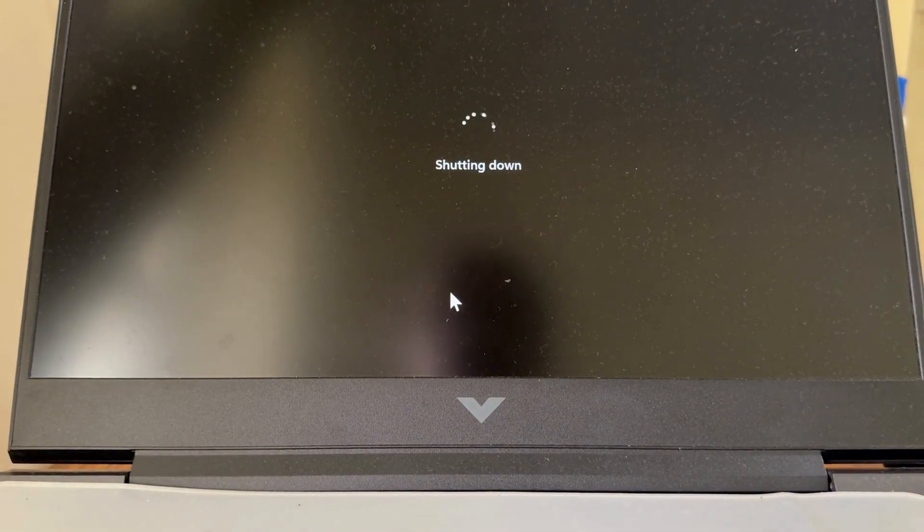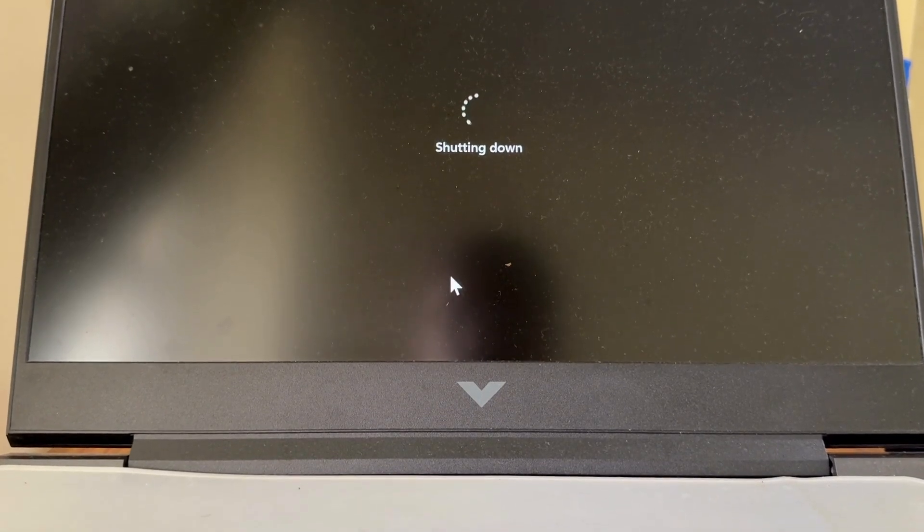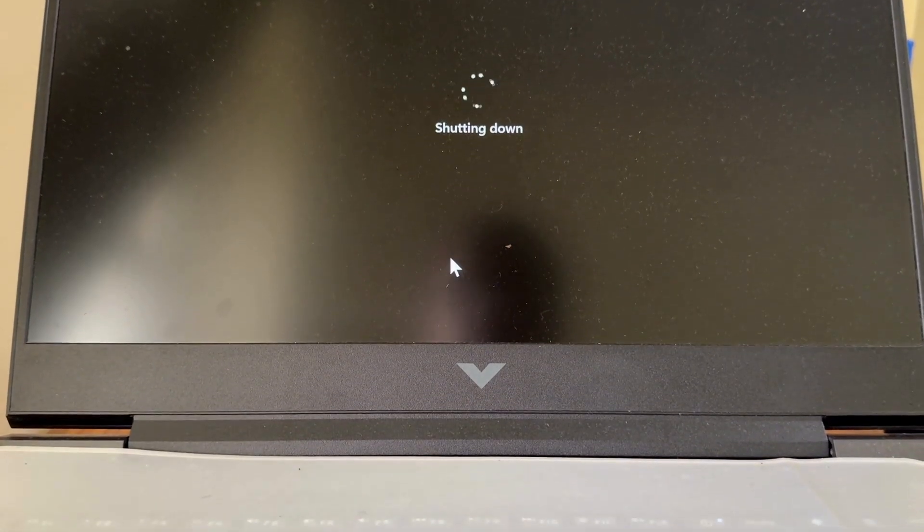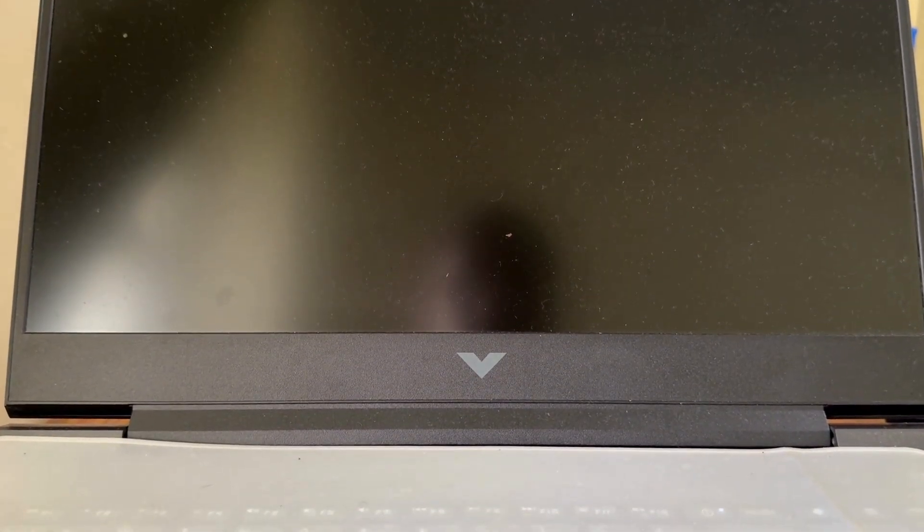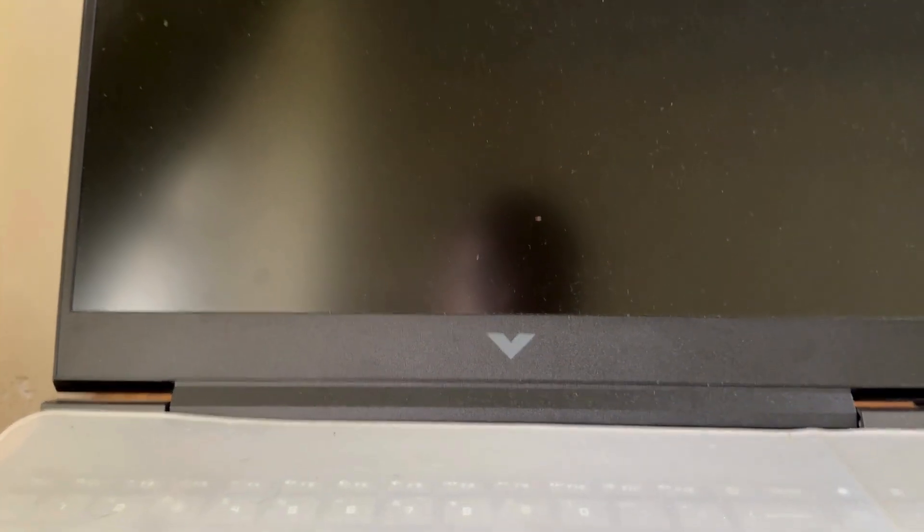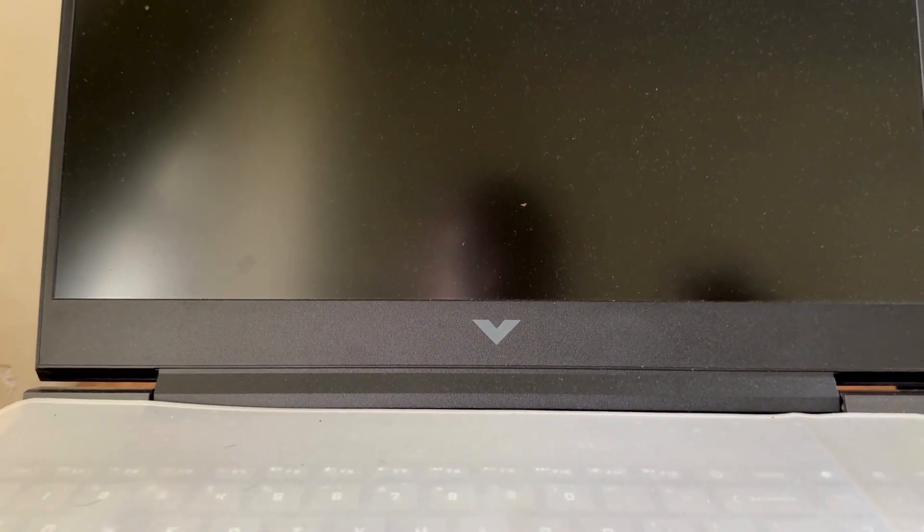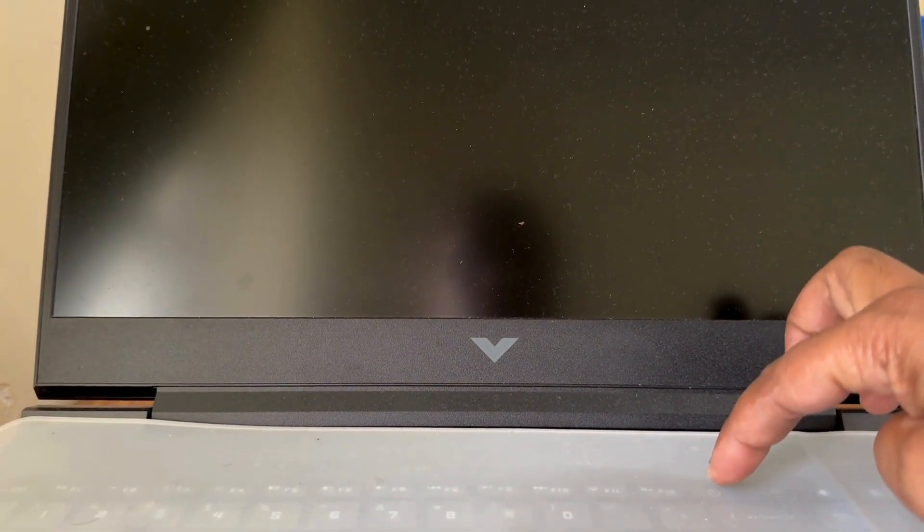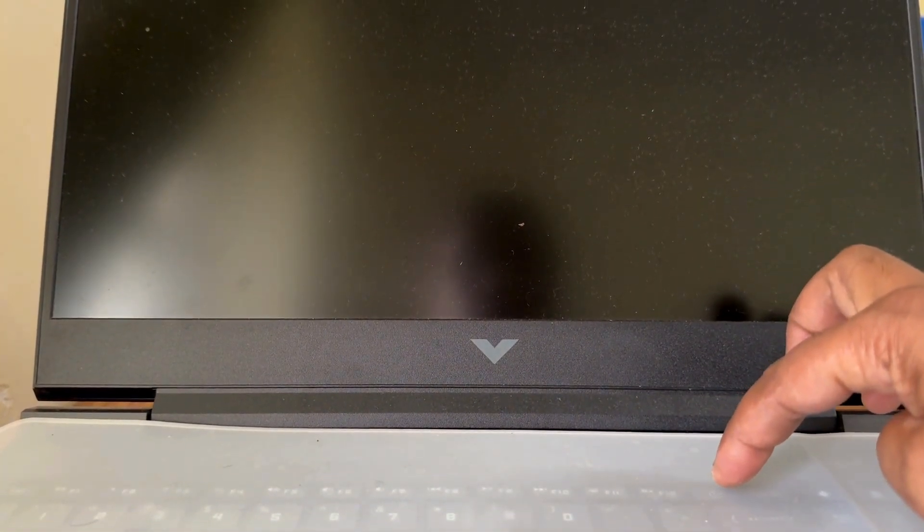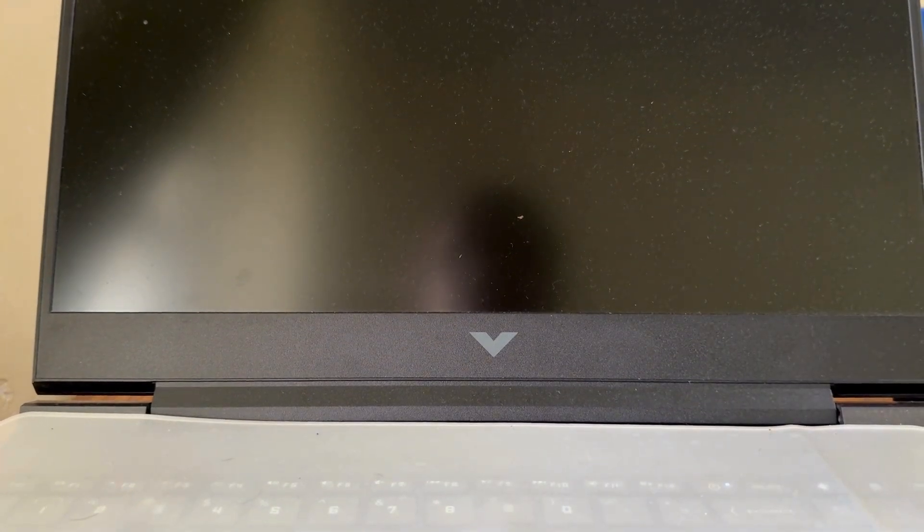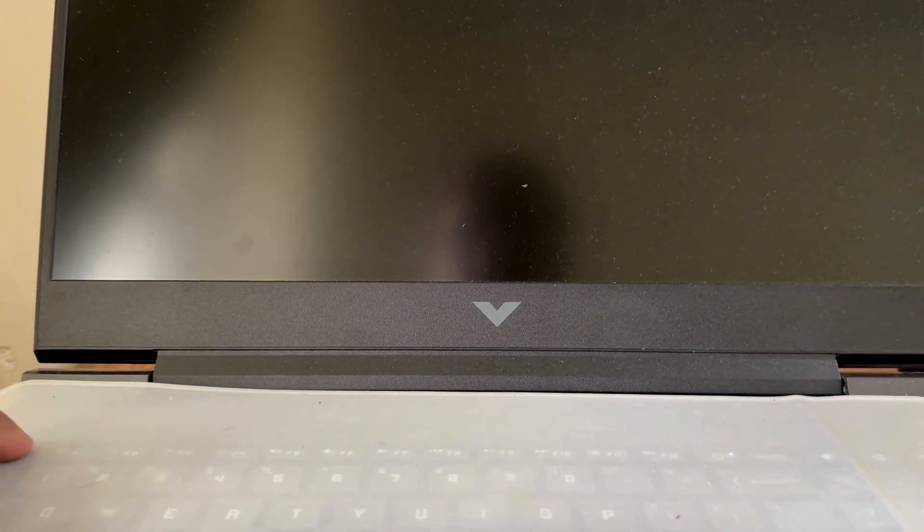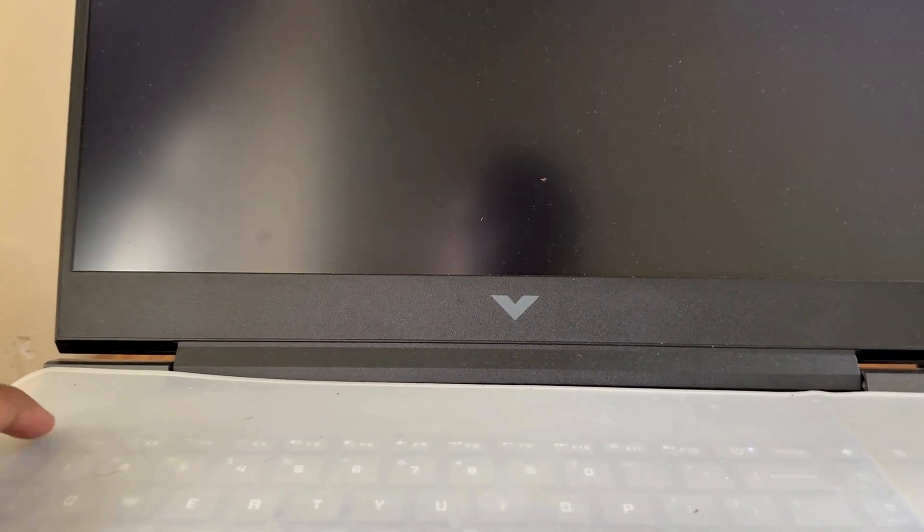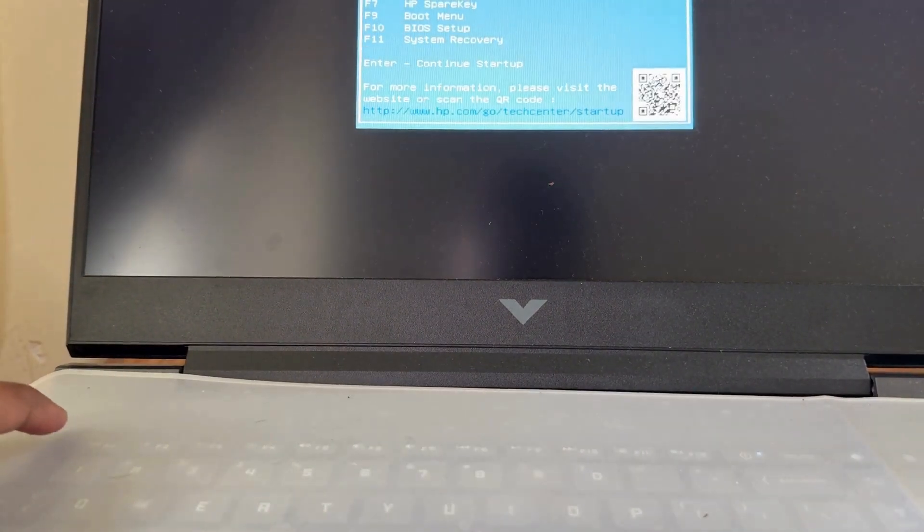Once completely shutdown, wait for some time. And after that, turn on power button and simultaneously press escape button until BIOS utility appear.